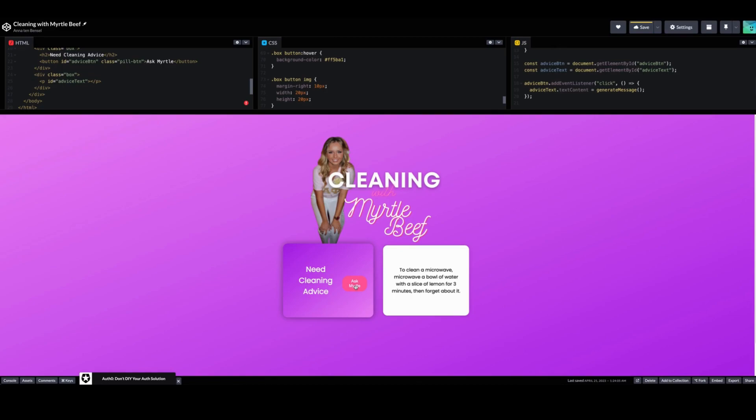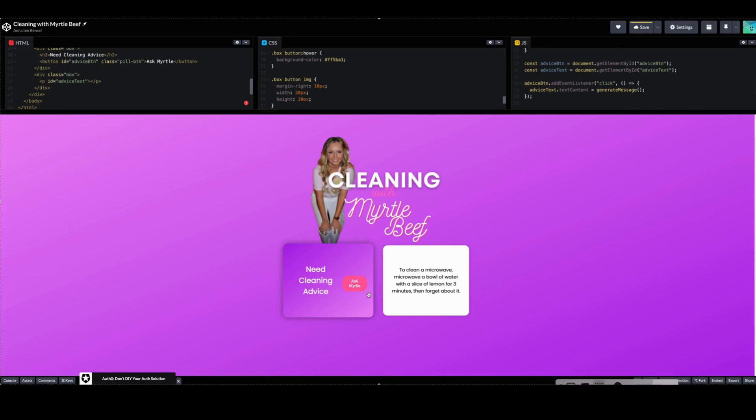So you can switch out the images, you can switch out the cleaning advice, you can do whatever you want. If you do something cool with it or do something weird or funny or whatever, feel free to tag me and I will see you guys on the next video. Goodbye.